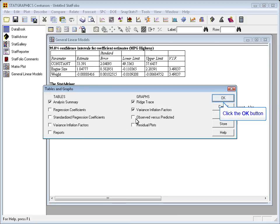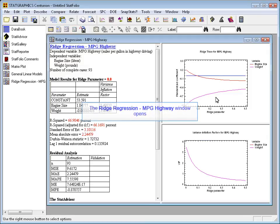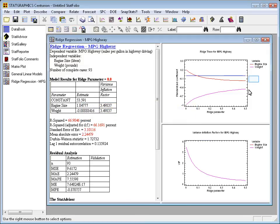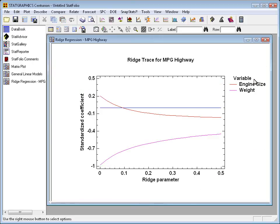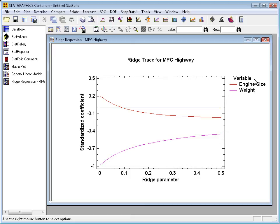When the Tables and Graphs button comes up, take all the defaults. The first thing I want to look at is the ridge trace in the upper right corner. What the ridge trace shows you is how the values of the standardized regression coefficients will change as you increase that ridge parameter. In this case, if you look at the top line, you'll notice that the coefficient on engine size, which starts out at a positive 0.2, quickly becomes negative as I increase the ridge parameter.